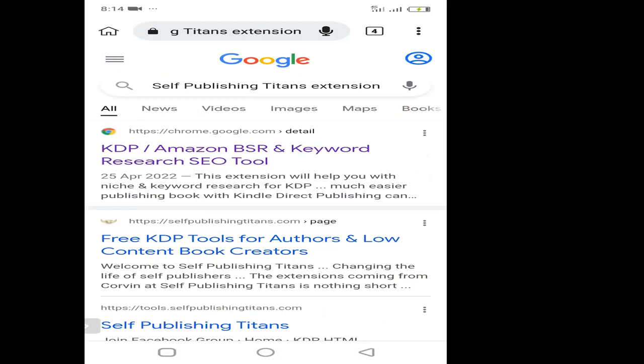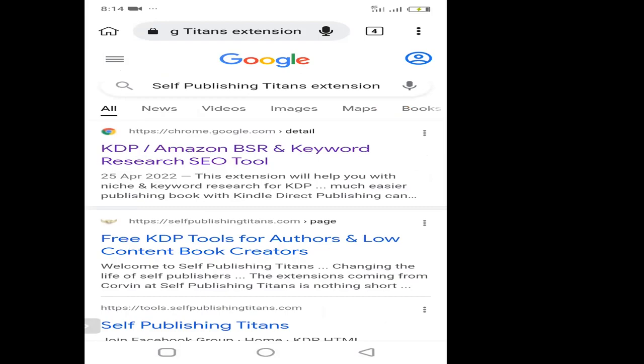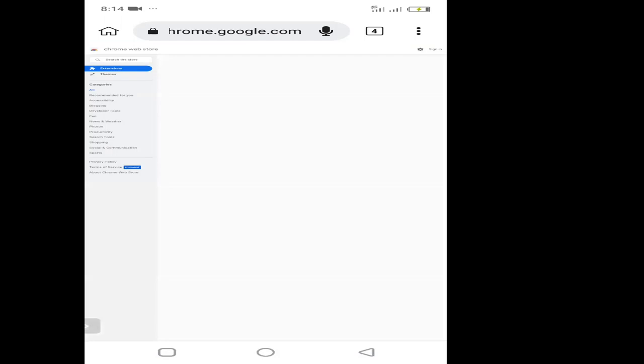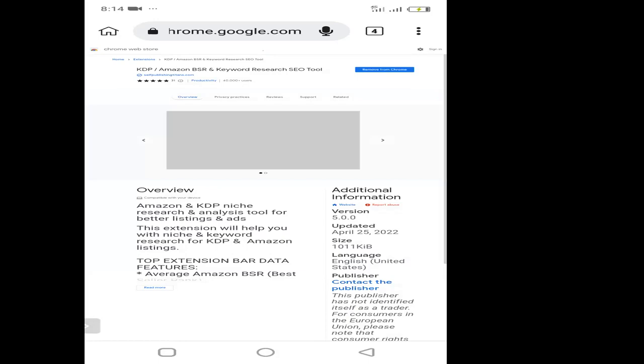The KDP slash Amazon BSR and keyword research SEO tool — that's the one. All you just need to do is to click on it and it will take you to the Chrome extension web store, where you will be able to install it as an extension on your mobile phone. So here we are on the Chrome web store and you can see it says extension. All you just need to do is to click on the install button and you'll be able to install it. It's not difficult at all, but I won't be doing it again because I already did it on my phone — it's showing me remove from Chrome because I had already installed it.